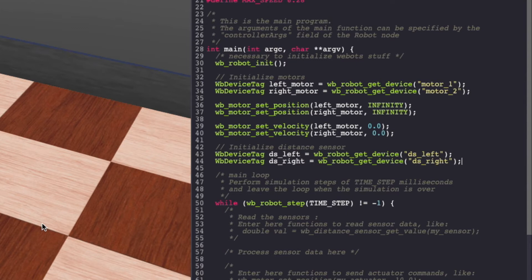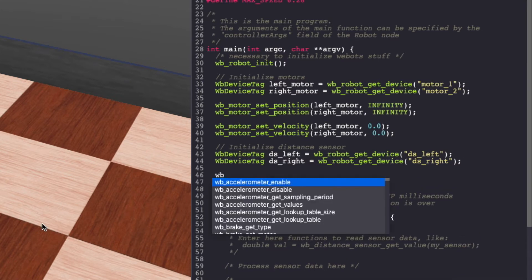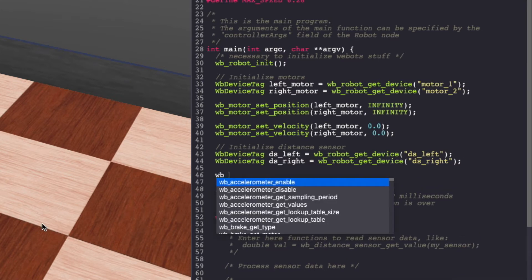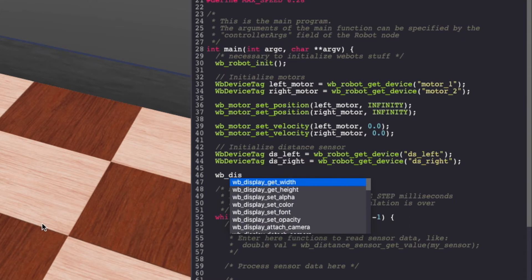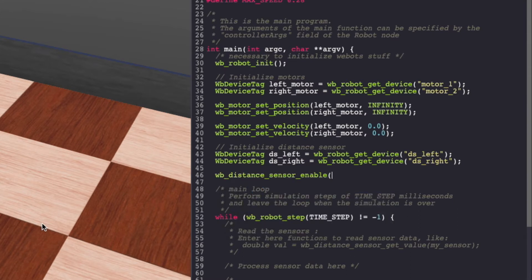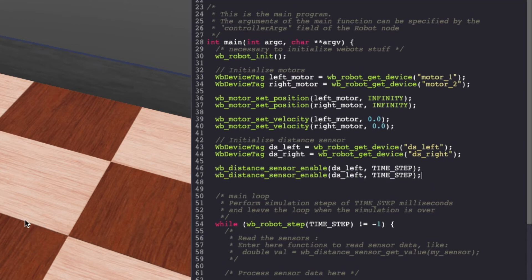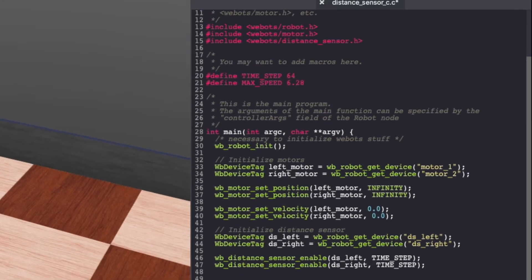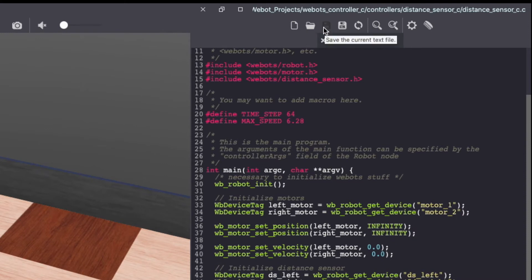Next, we'll enable the distance sensor using Timestep. Make sure to keep saving your VBOT's controller code.